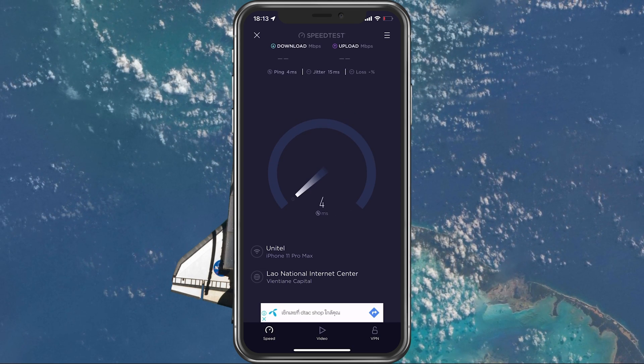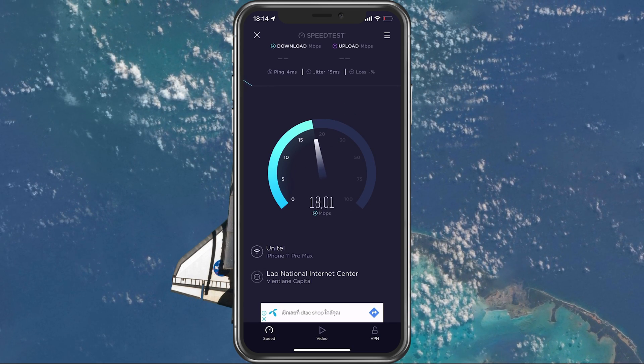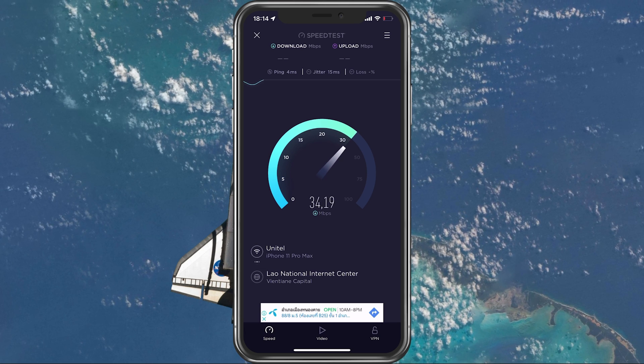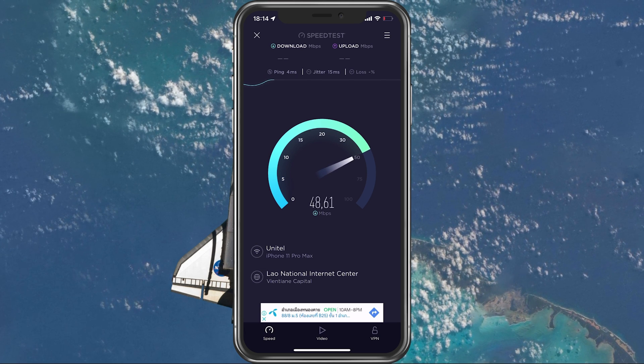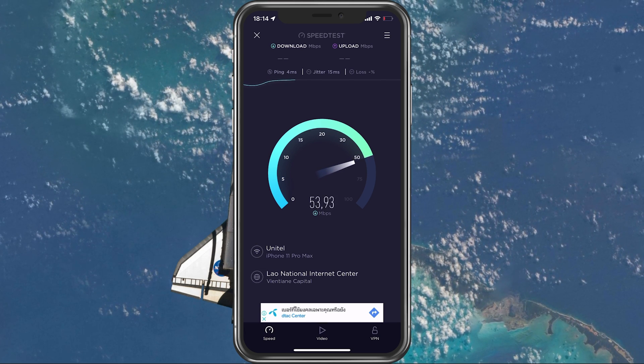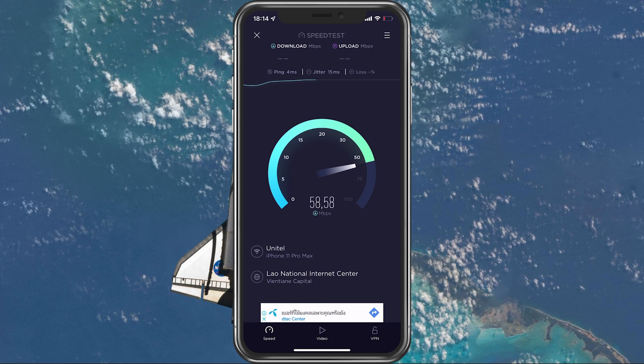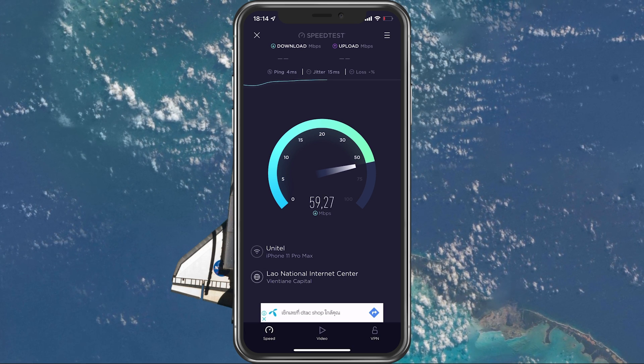In case your ping is higher than 100ms or you are having an unstable download speed, then you should consider using a different network connection to play WildRift on your mobile device.